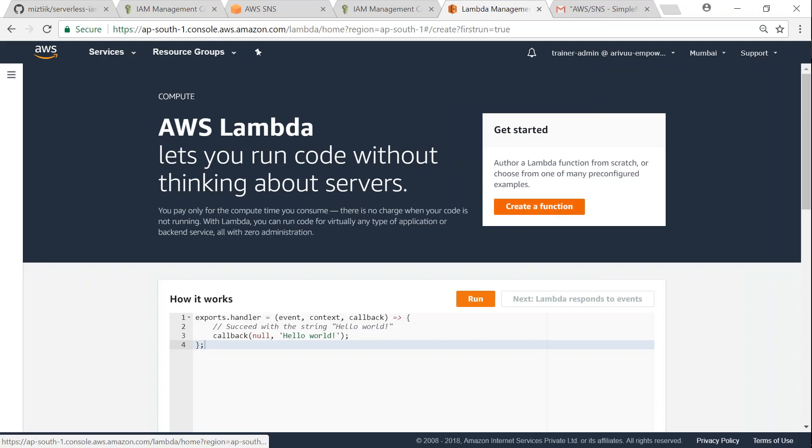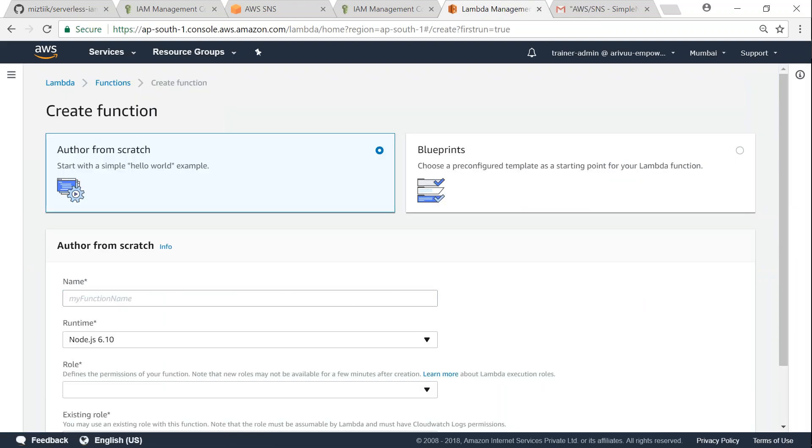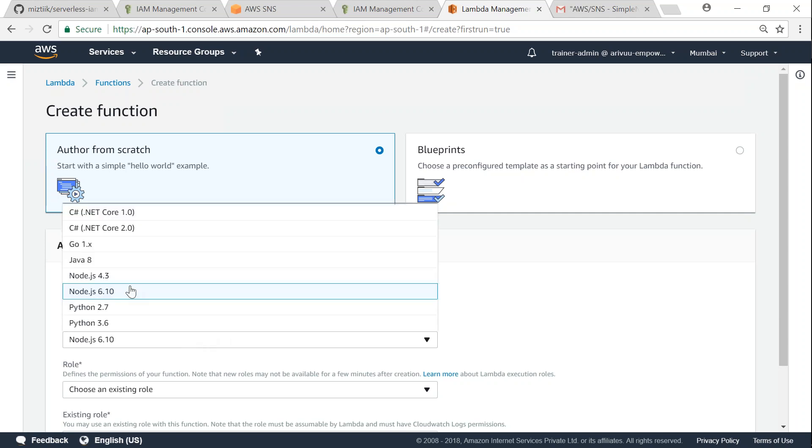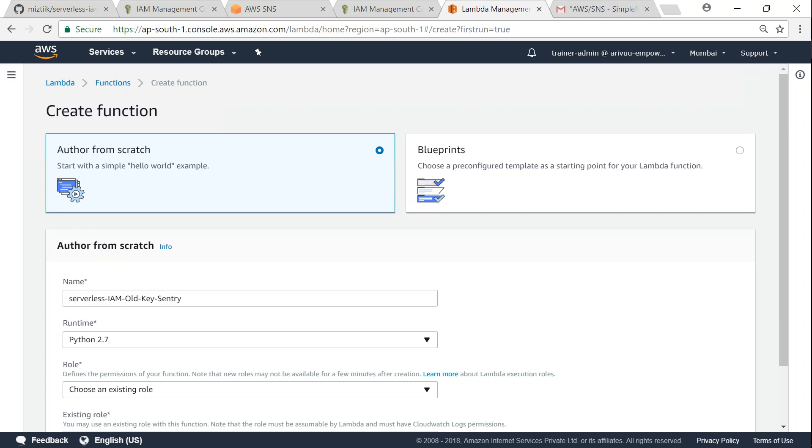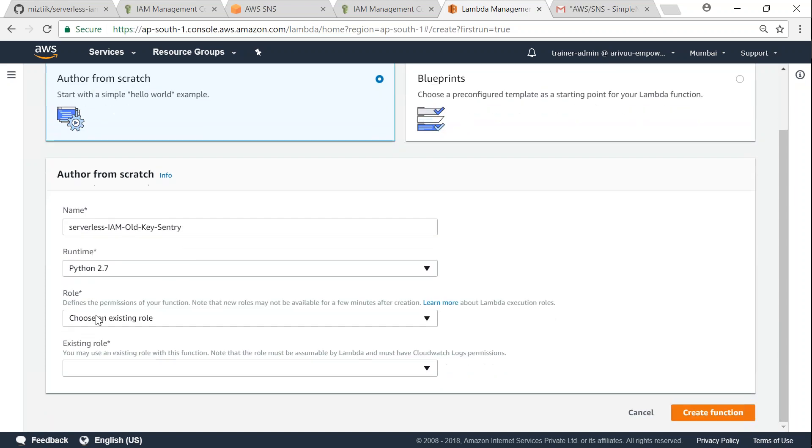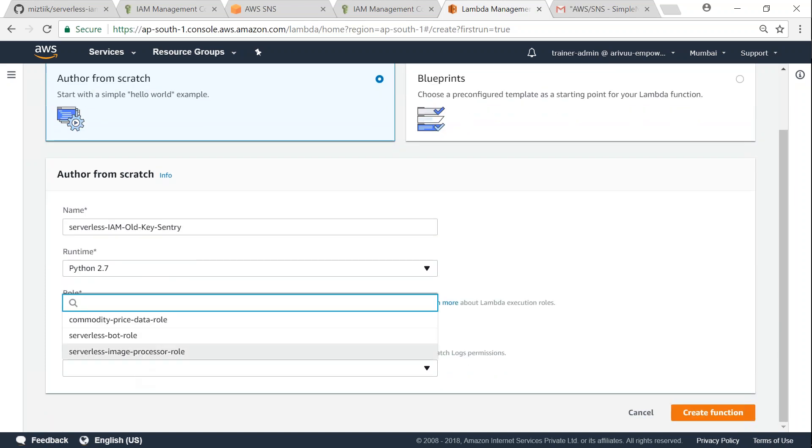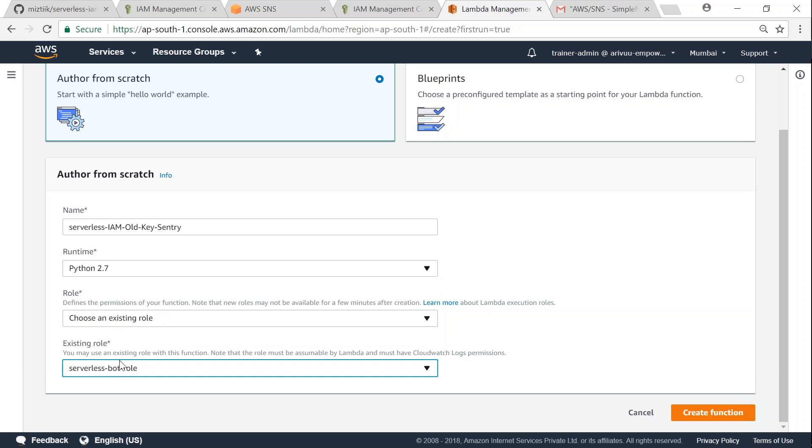Go ahead and create function. I'm going to call it as serverless IAM old key sentry. So my sentry is going to identify old keys and notify me and it is written for Python 2.7. Choose that and remember the role that we have created. Go ahead and choose the role serverless bot role. Click on create function.